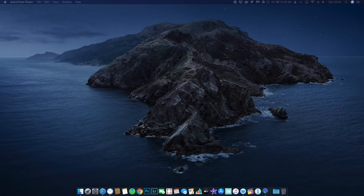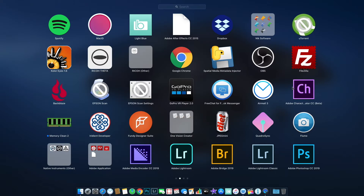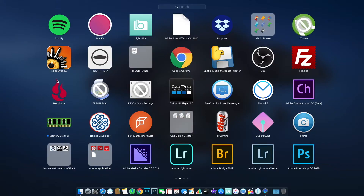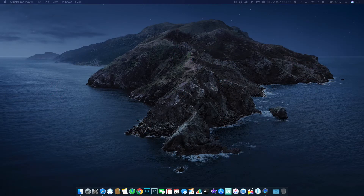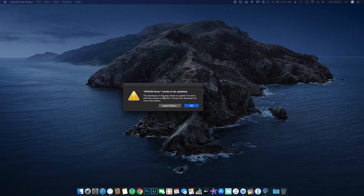Okay, join me over on the computer now. First off, let's show you what you may be seeing. I'm using a Mac here — it could be different on Windows — but if I try and open the old Epson scan software you can see that I have an error. When I try to open it, this is what I get: 'Epson scan needs to be updated. The developer of this app needs to update it to work with this version of Mac OS. Contact the developer for more information.'